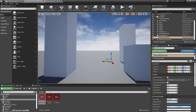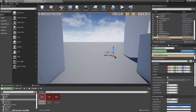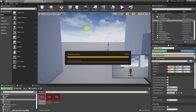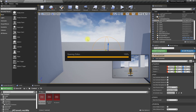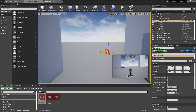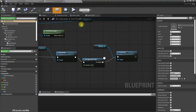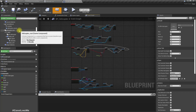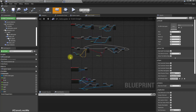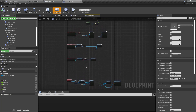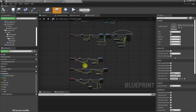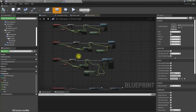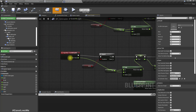Let me open the helicopter blueprint. Here it is. To make it align with the camera direction, let's go to the place where we control move forward, which is here.